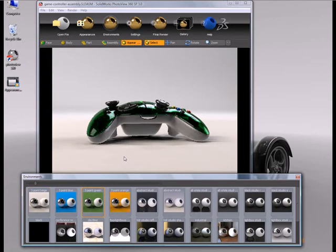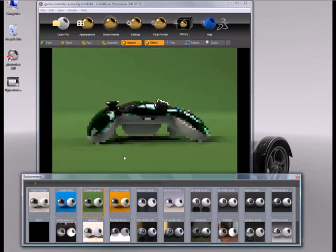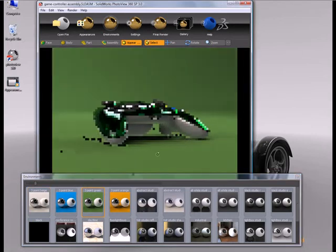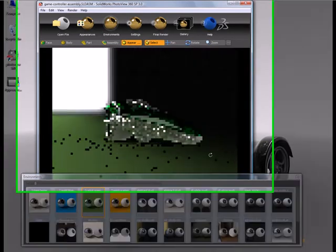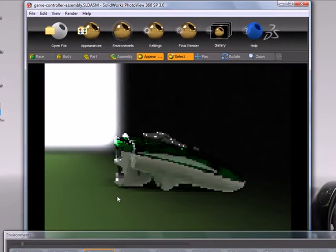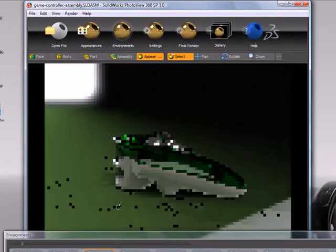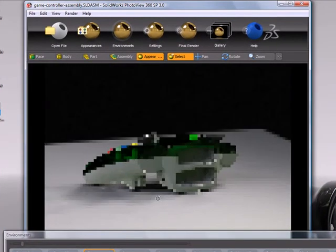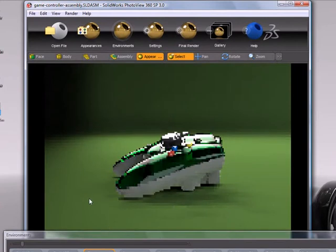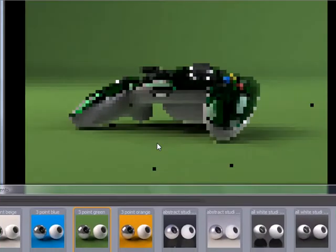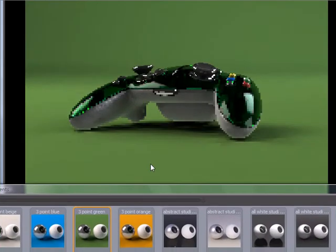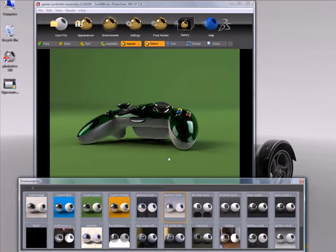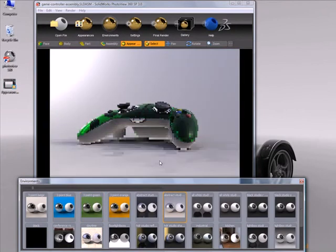and you'll see different environments give me different lighting effects, different backgrounds, different shadows. So really, you can just play around, try different ones,